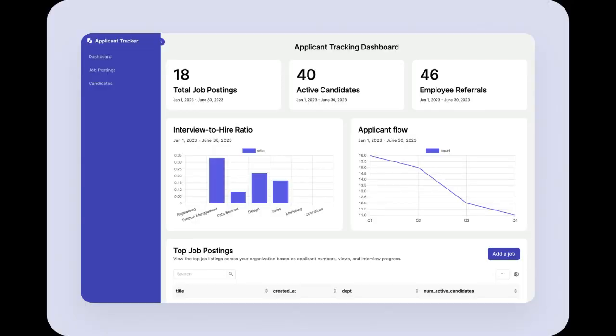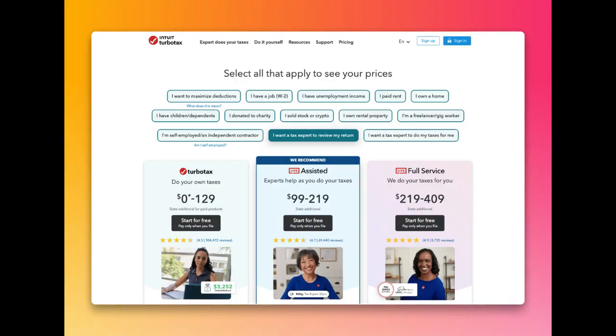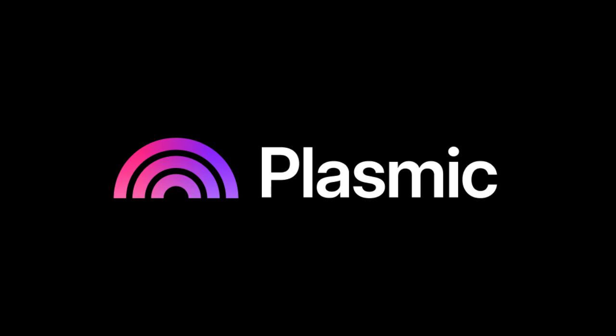With Plasmic, you can build anything you want, from internal tools and customer portals to storefronts and marketing websites. Plasmic is a single unified visual development platform that lets you invest in code only where it matters. Let the whole organization ship high-quality, zero-compromise apps incredibly fast.